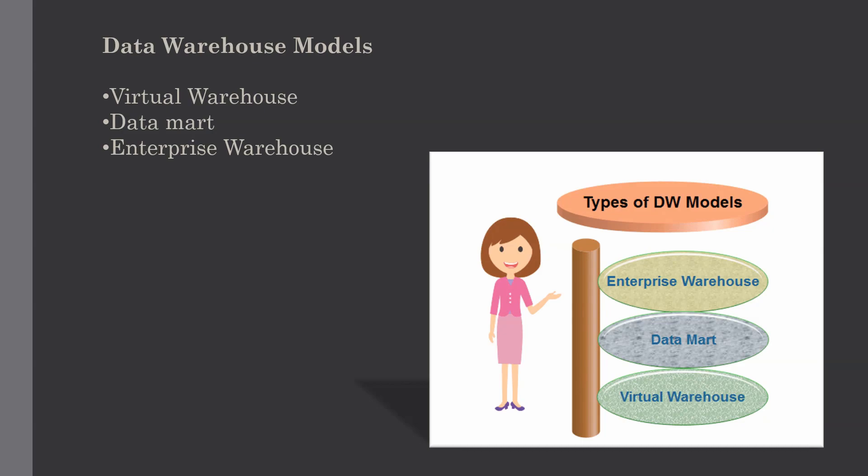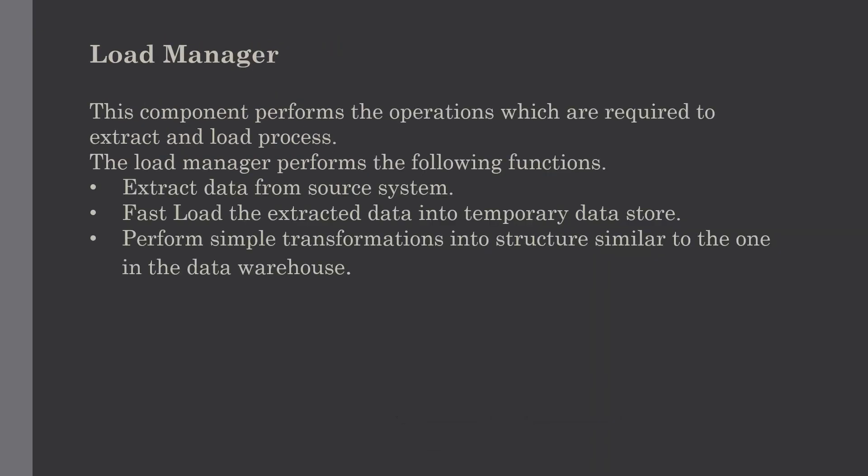For this lecture, our first point is load manager. This component performs the operations which are required to extract and load the data into the data warehouse. The size and complexity of the load manager varies according to the requirements of your organization.